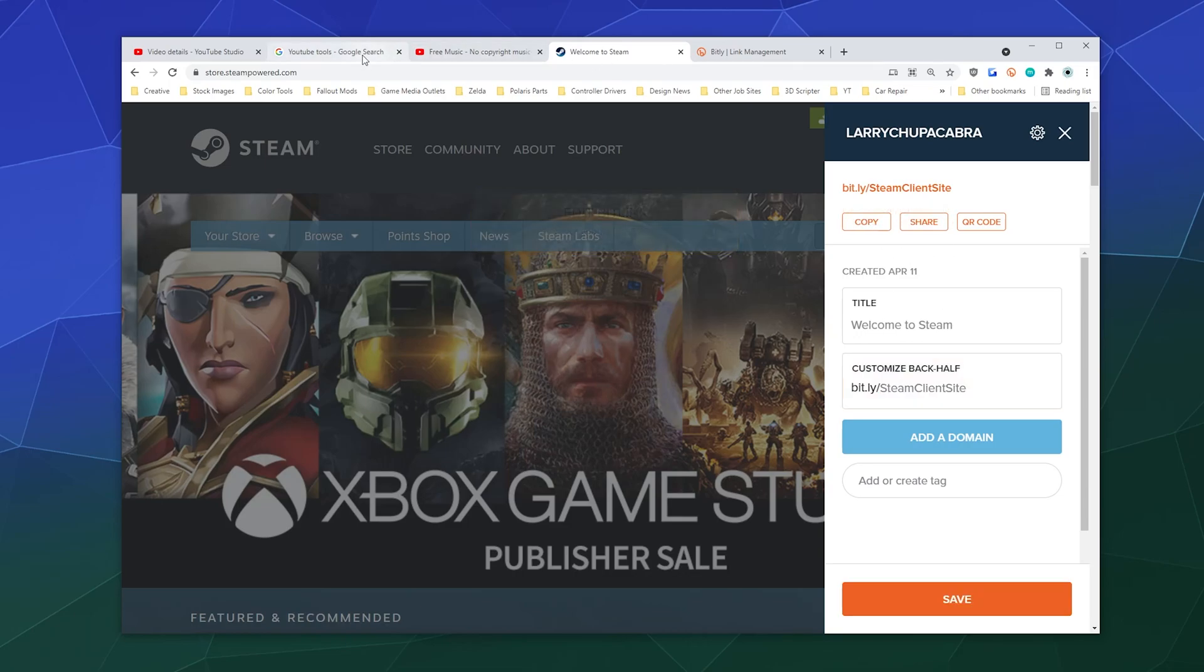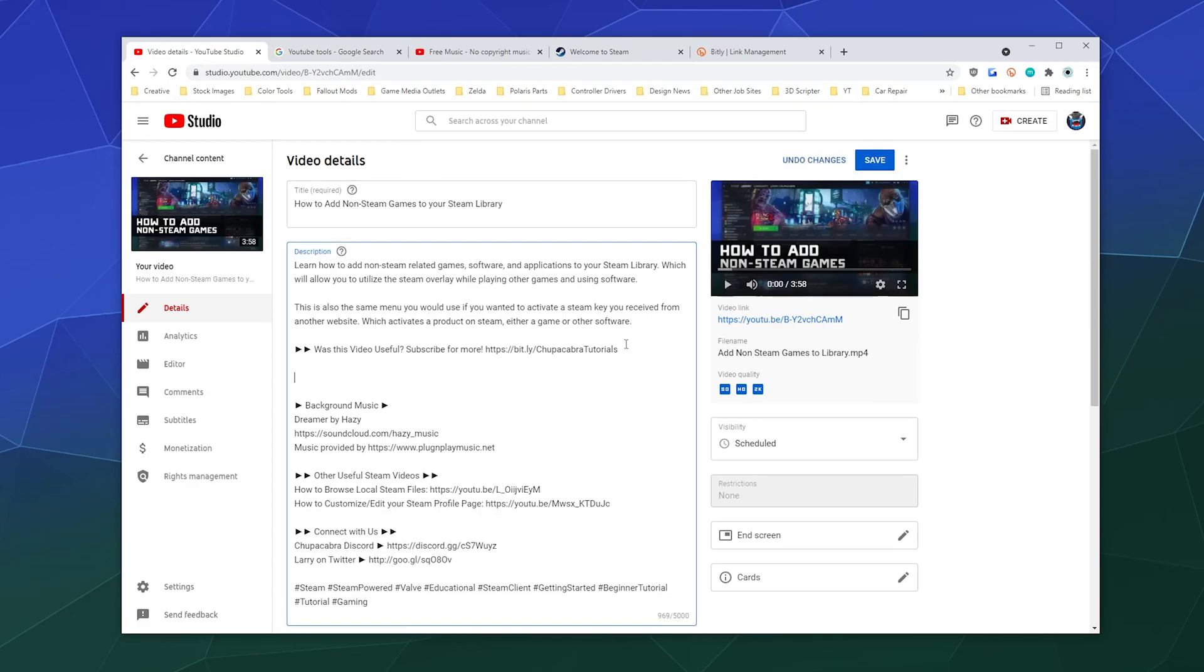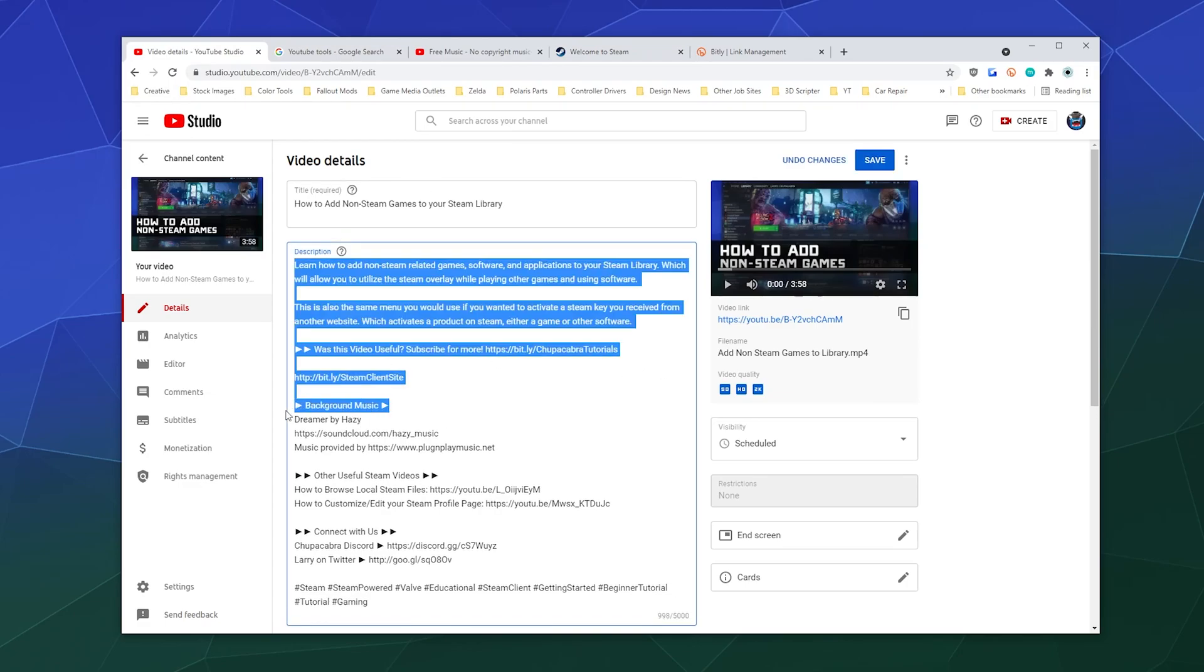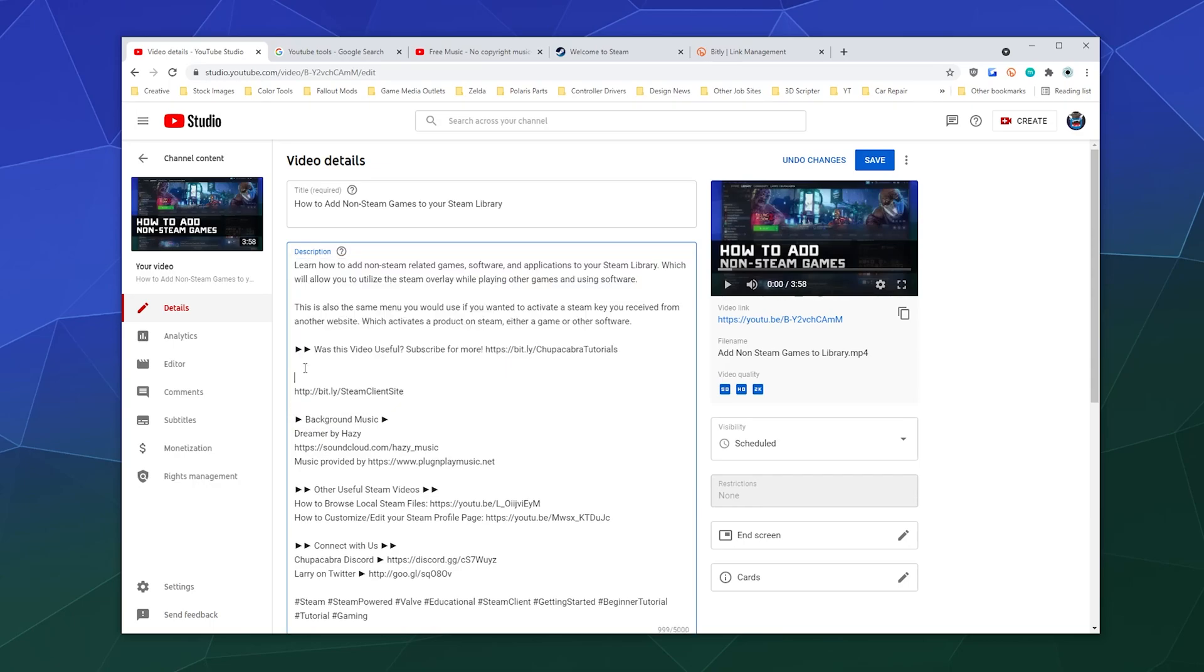And then I can go over to my video details and I can just go underneath here. I'll just post this here and I'll say 'download Steam here.'